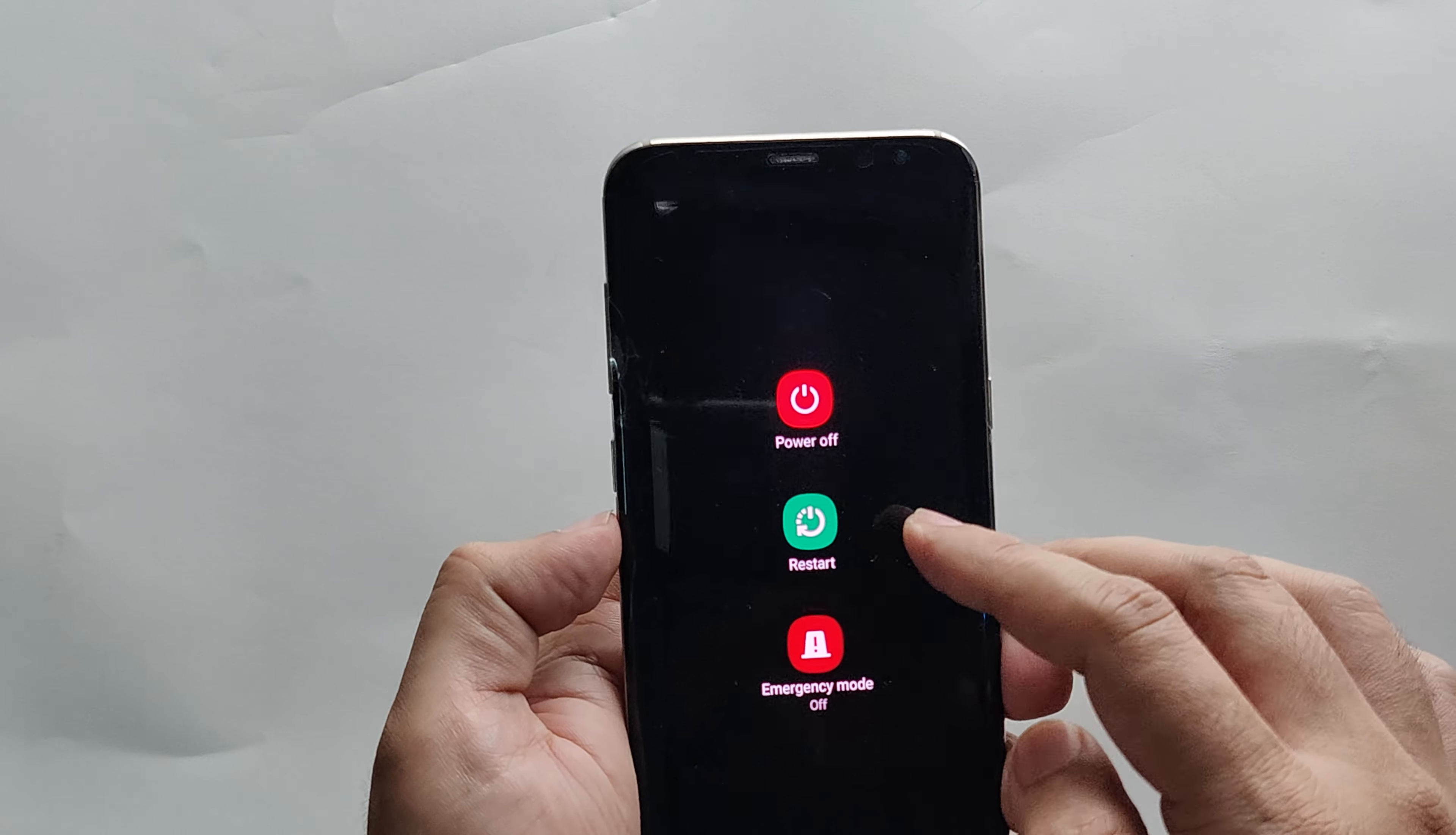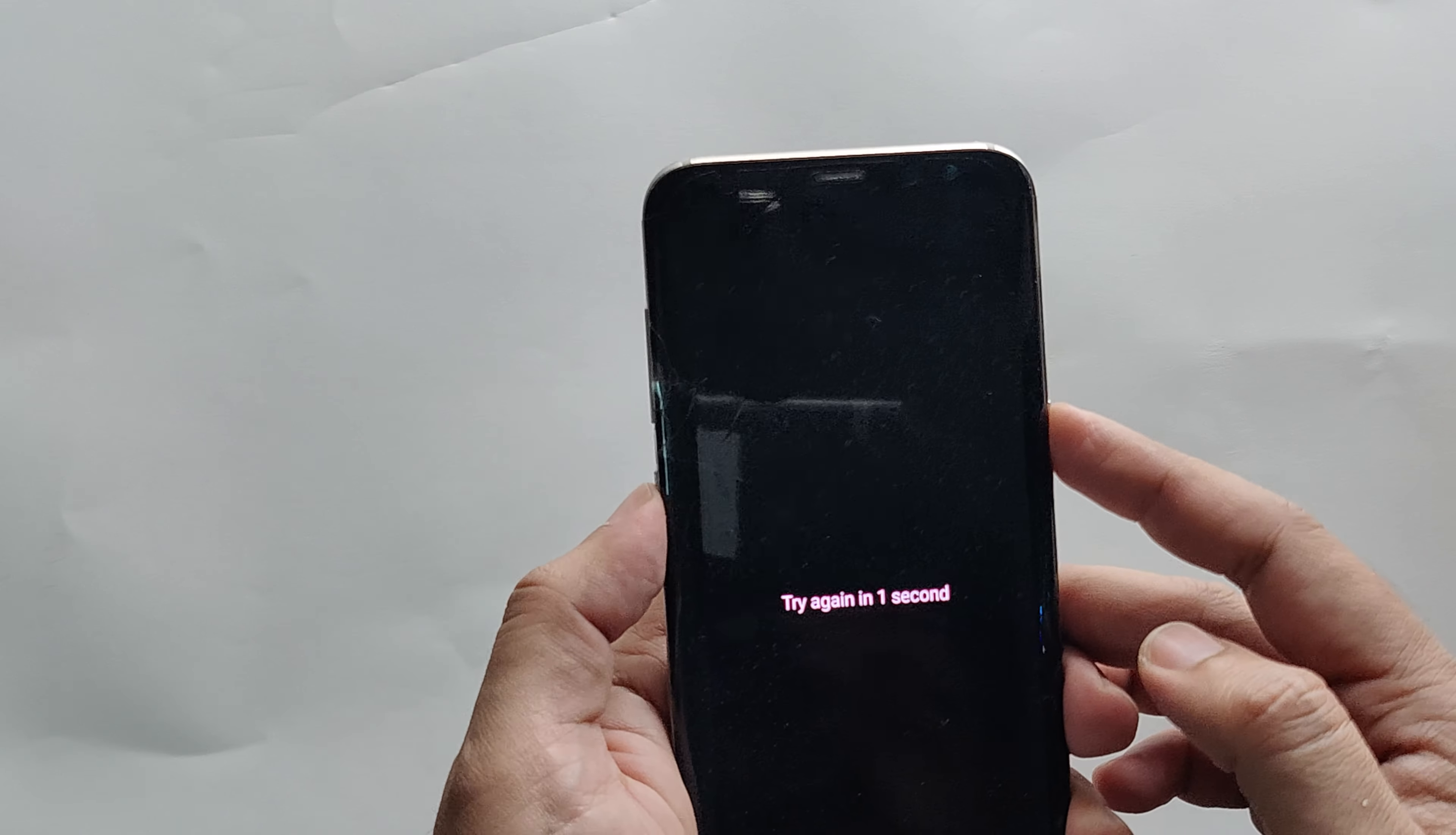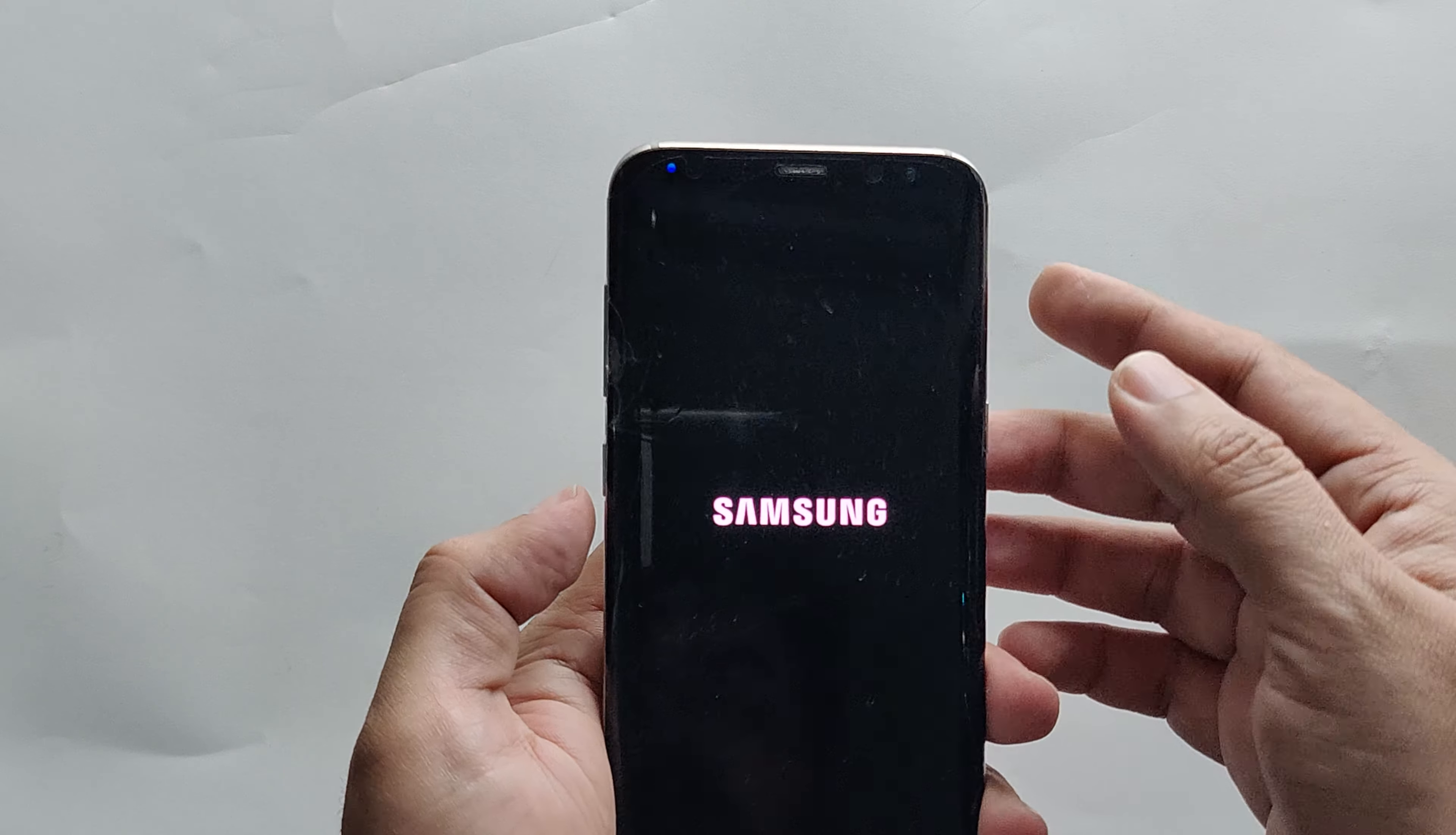Once the screen turns black, you need to press the power, volume up, and Bixby keys together. Let's give it a try. Restart your phone and wait for the screen to turn black.